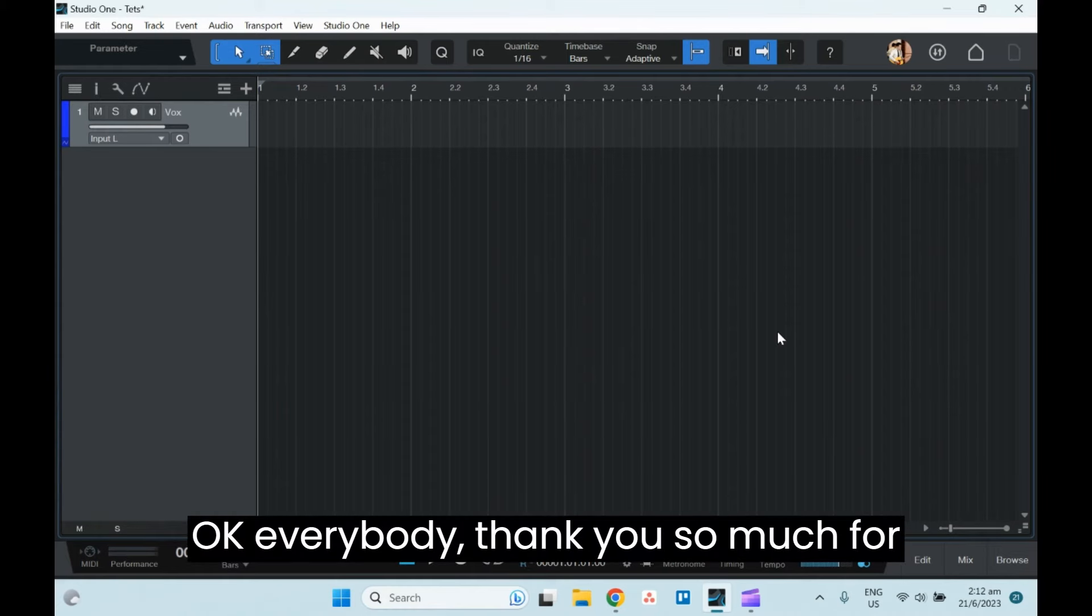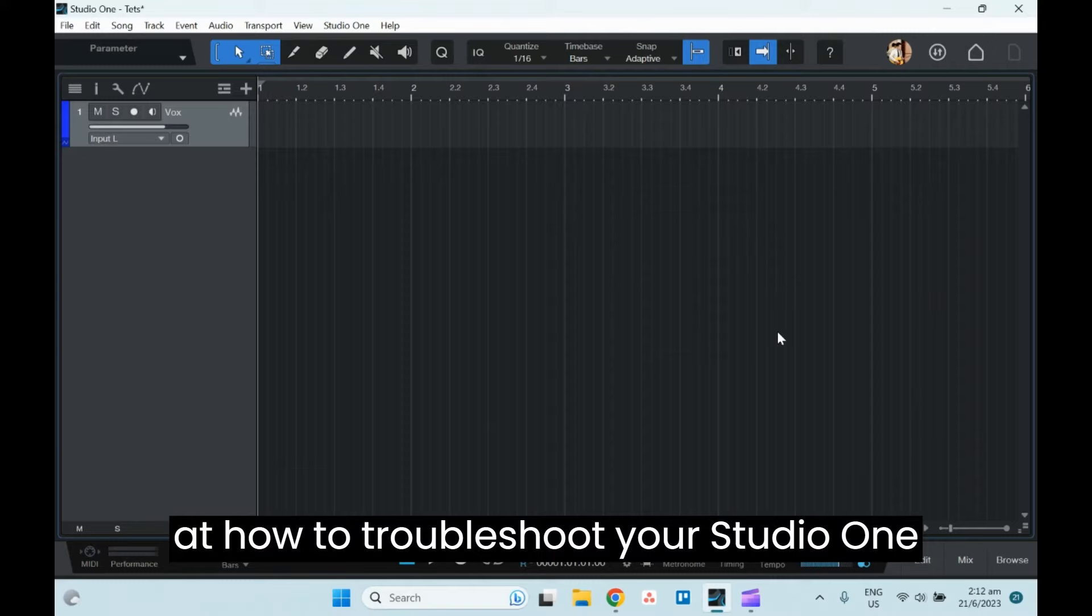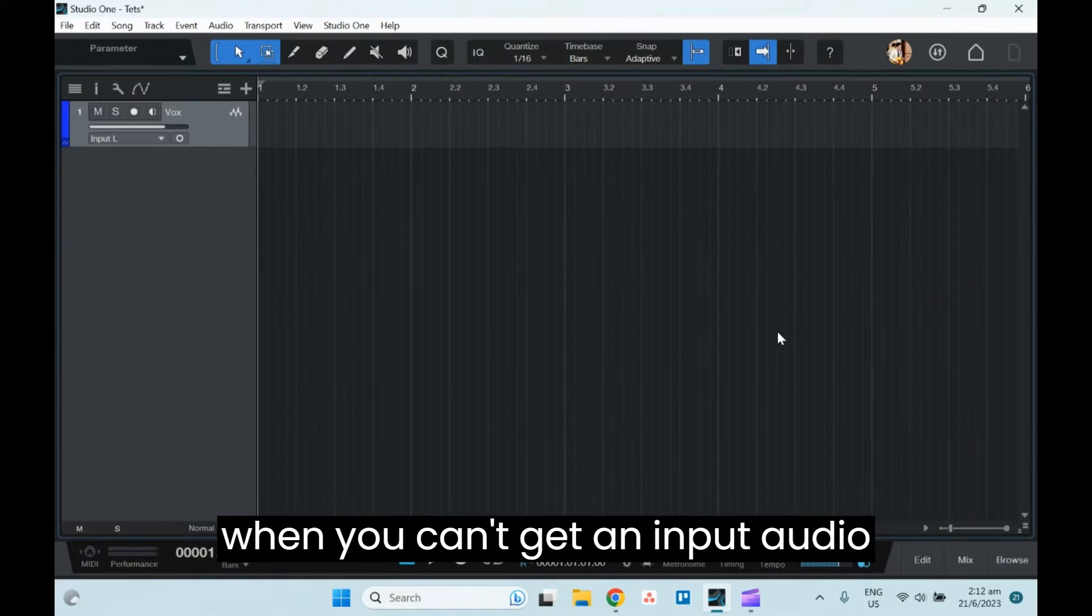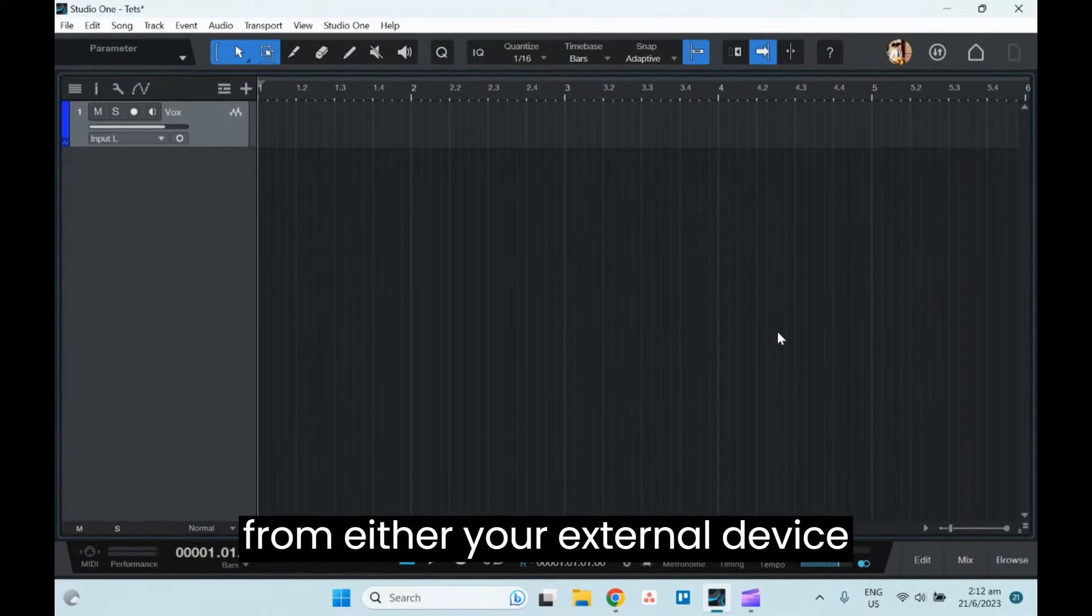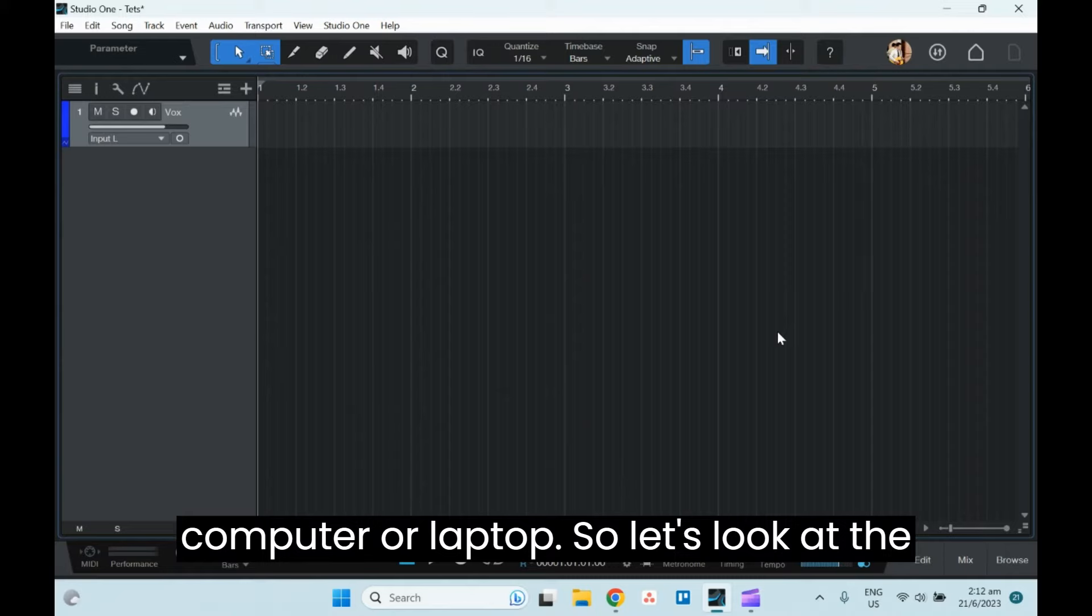Okay everybody, thank you so much for tuning in. So today we are going to look at how to troubleshoot your Studio One when you can't get input audio from either your external device or your internal built-in mic from your computer or laptop.